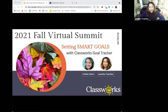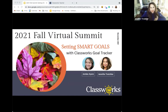Let's get started. Thank you so much for hopping on with us this afternoon. I hope everybody's having a good Wednesday afternoon. I'm Jennifer, and this is Jordan Ayers, and we are presenting the session: Setting Smart Goals with Classwork School Tracker.